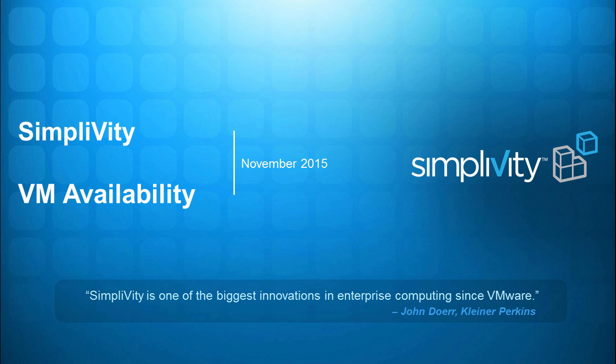I've been doing a lot of work with SimpliVity and they provided me access to a lab environment that I can play with and make a mess of to show these failures. In this video I'm just going to look at a whole ESX server node failure like accidental power off or a motherboard failure or something else similarly catastrophic to an entire node.